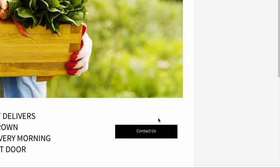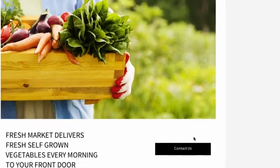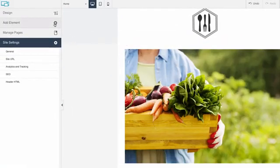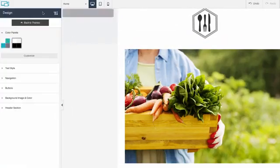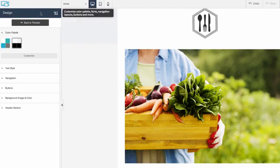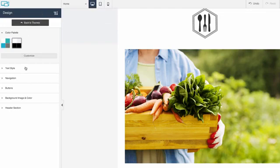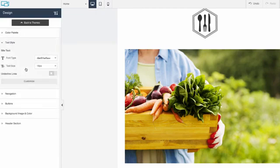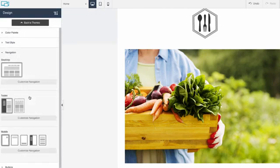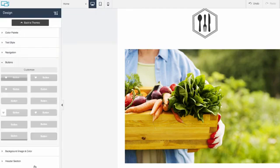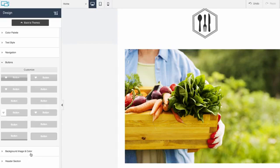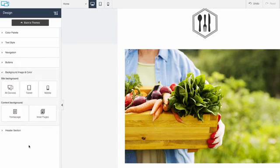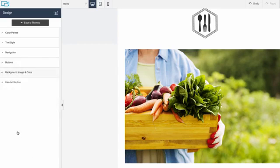Let's look at the sidebar on the left side of the screen. The first option is design, where you can change the global design settings. Select a different color palette, change text styles, select a navigation style, customize buttons, change the background image and color, or customize the site header.